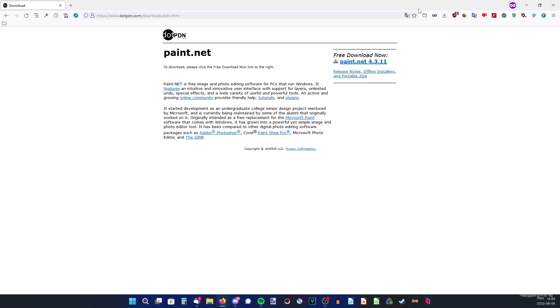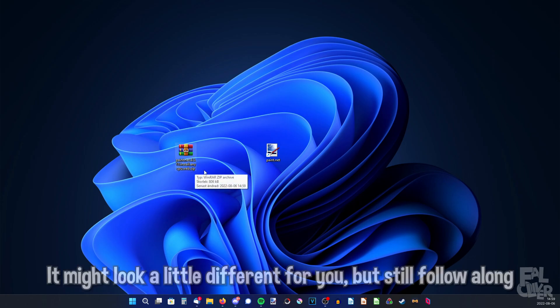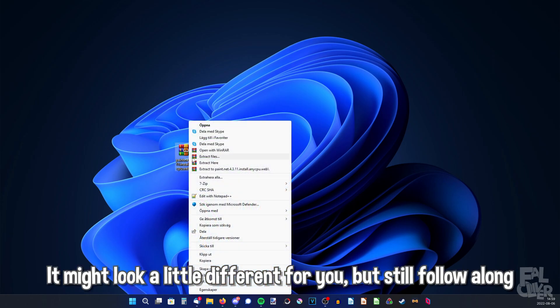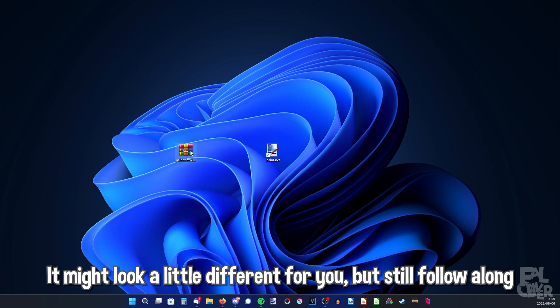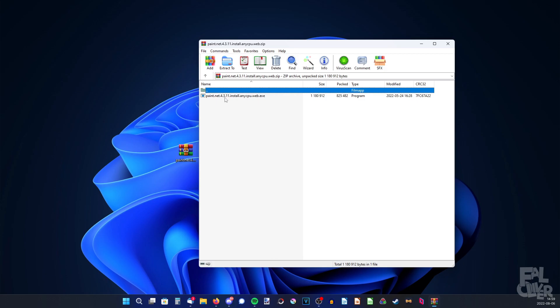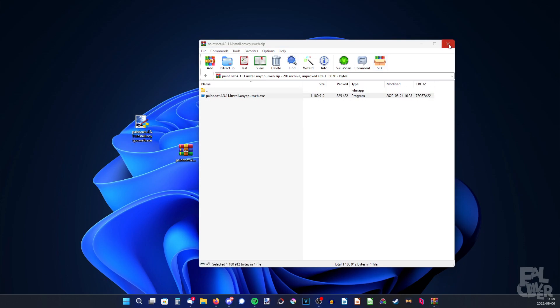Then we can close our browser because we don't need it anymore. And here we have it — it comes in a zip folder. So you have to right-click and extract here, or just open it and drag out the .exe file like that. Then just close it.